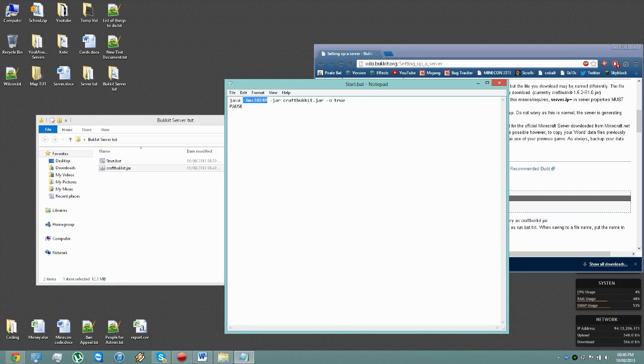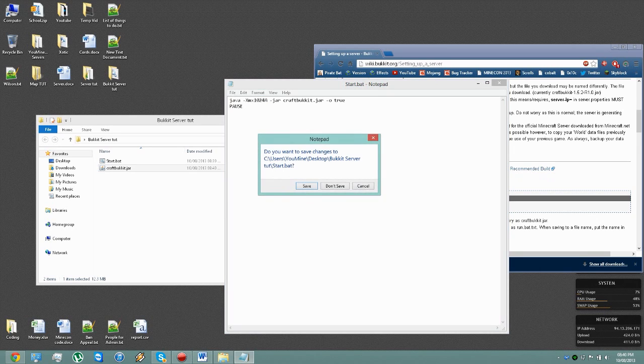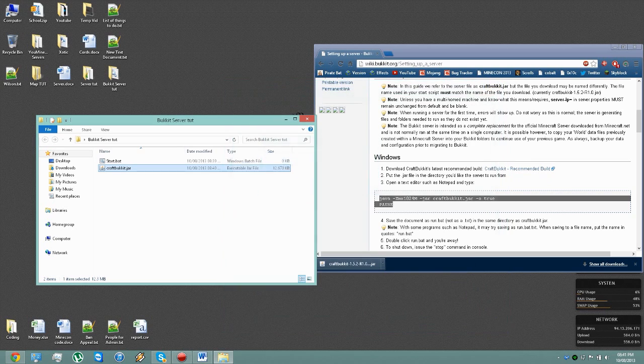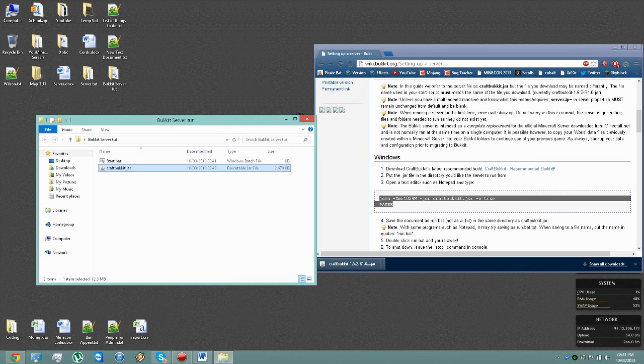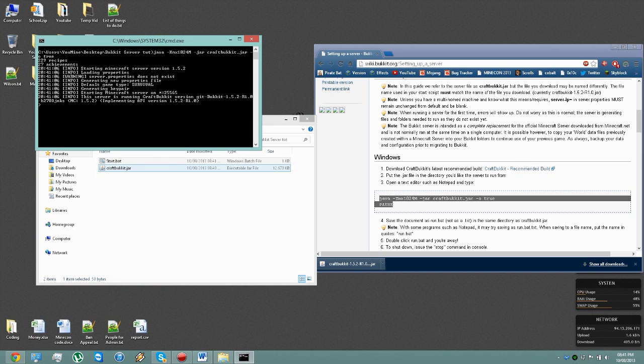If it's a bit laggy you might want to up the RAM, you just increase this number here. Currently it's using 1GB which is equal to 1024MB. So you want to close that and save it. Now when you run the Start.bat, it will automatically start up your server.